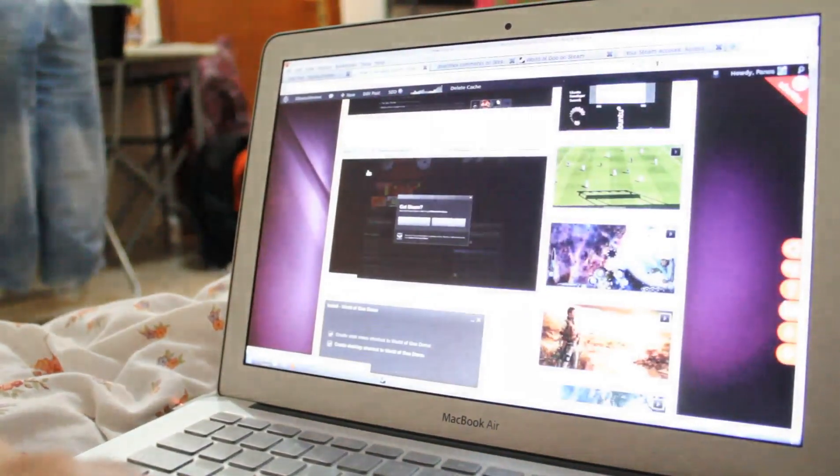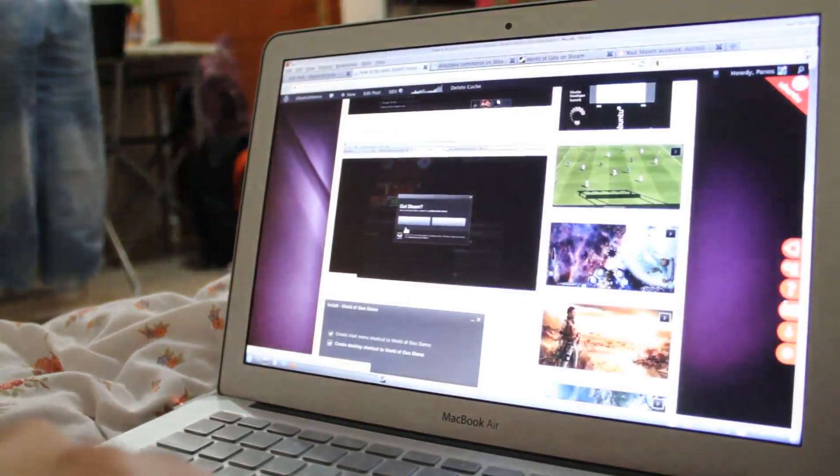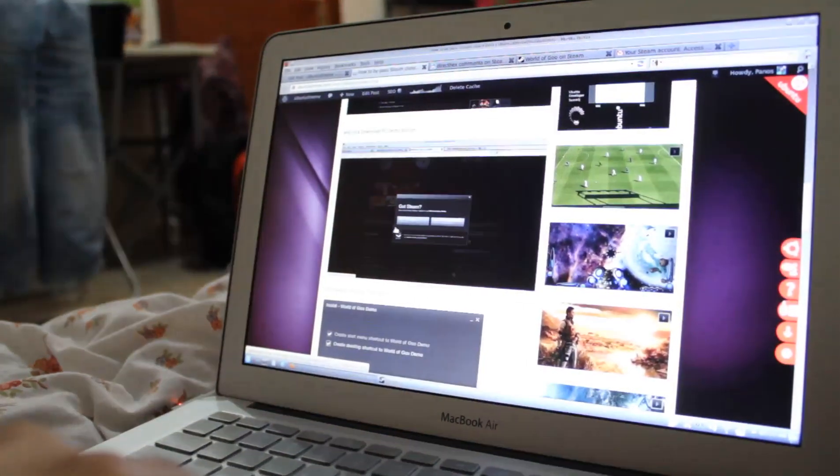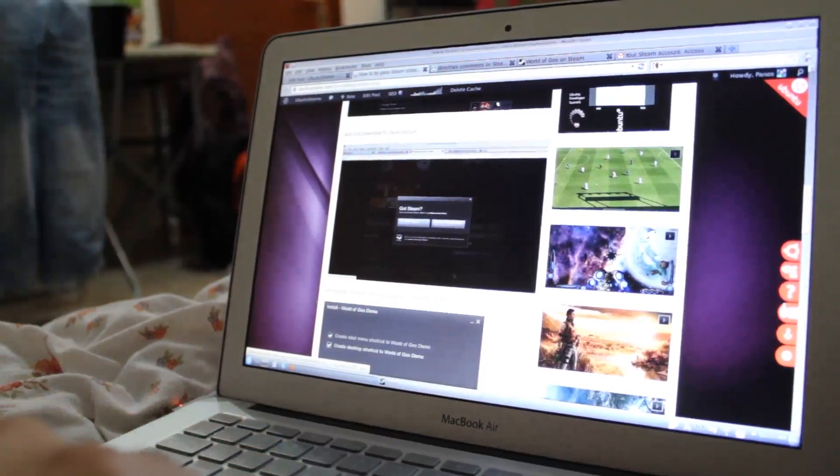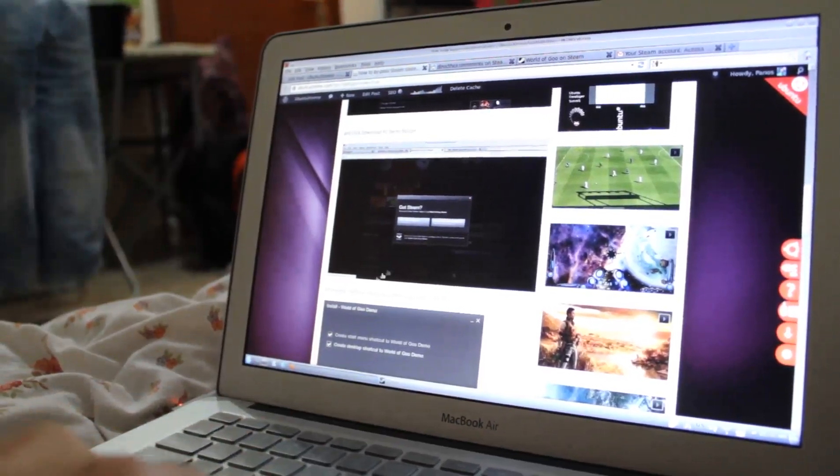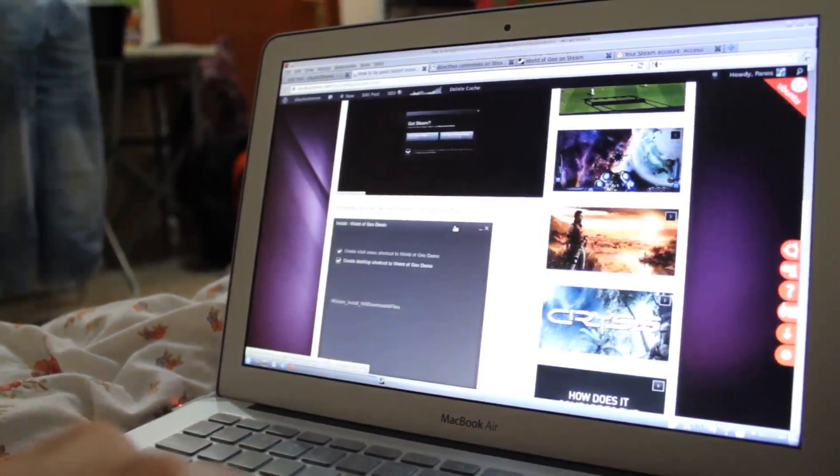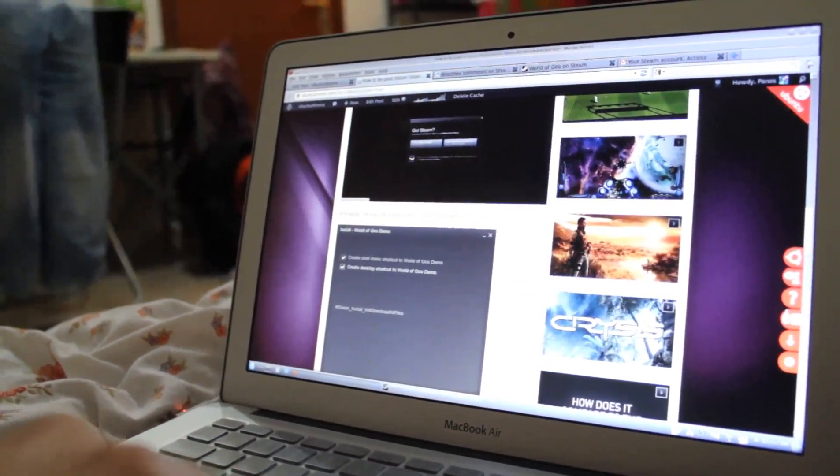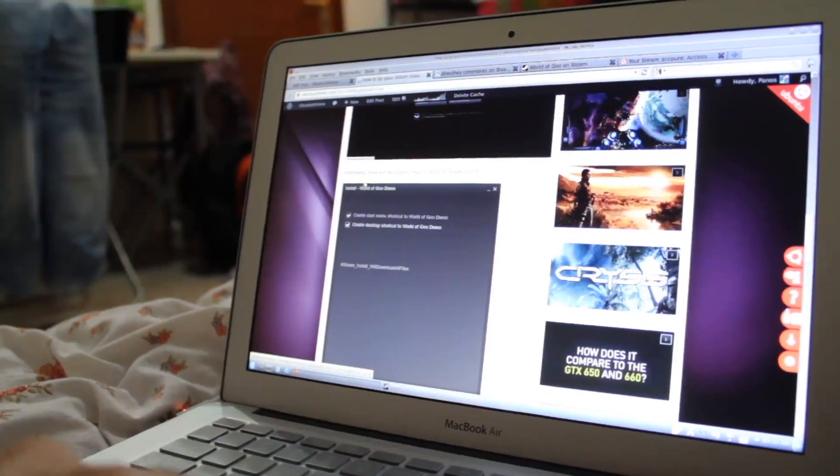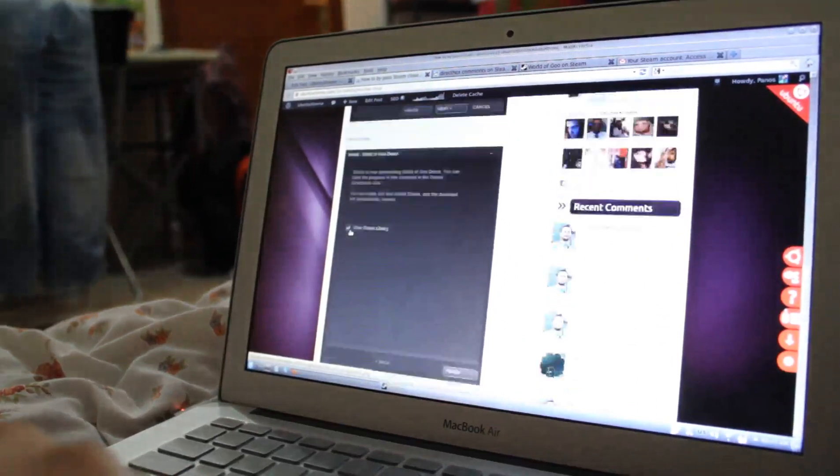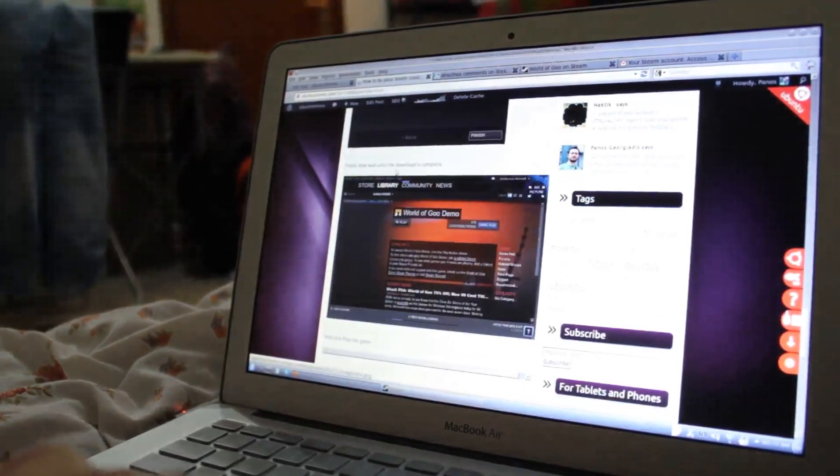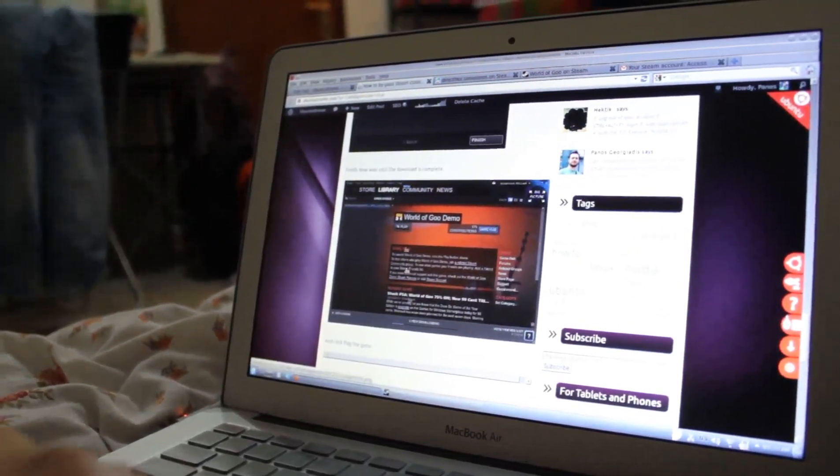There will be a pop-up asking you to start Steam Client. So you have to have already installed Steam in your Ubuntu. Click next, and finally click play.